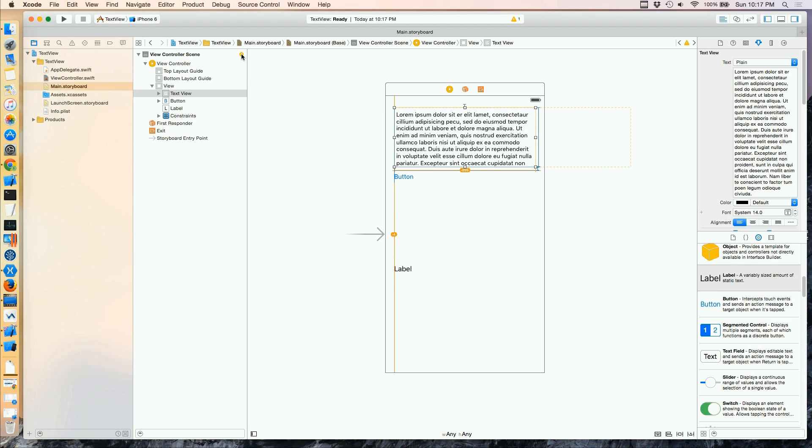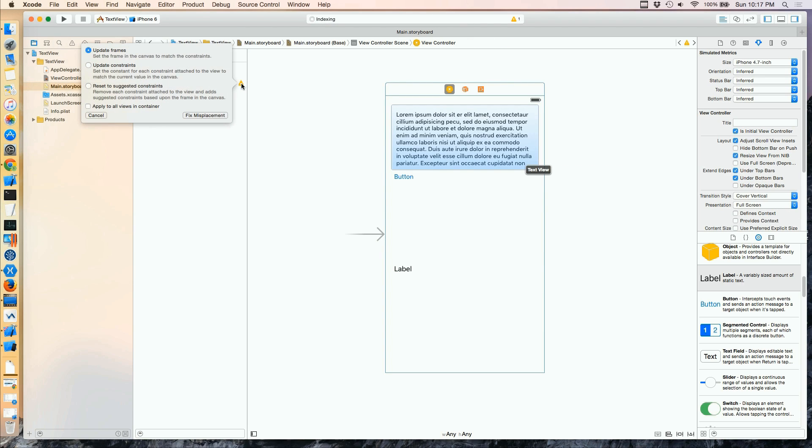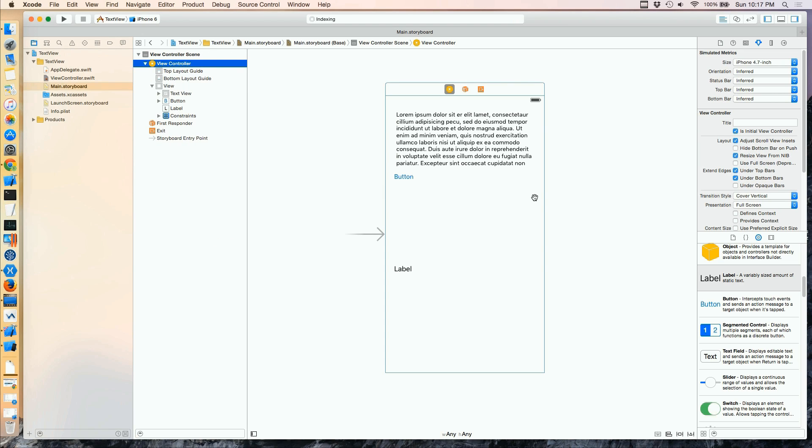We should have resized it before I did that, but we'll take a look at the warning and reset that to Suggested Constraints, and fix the misplacement. Okay, so a little refresher on that Resetting Constraints.